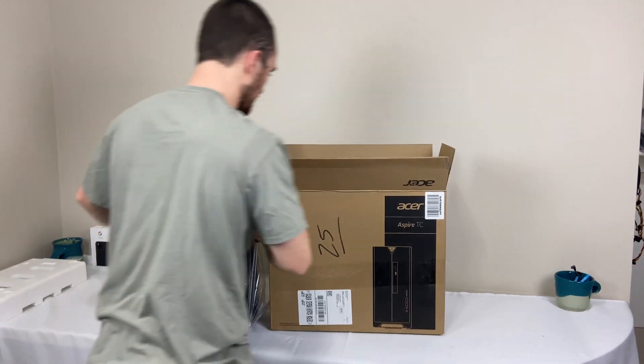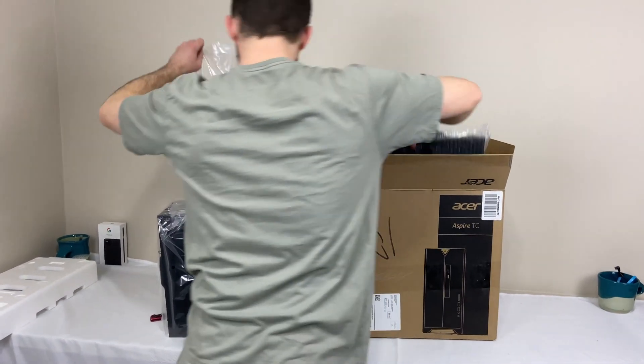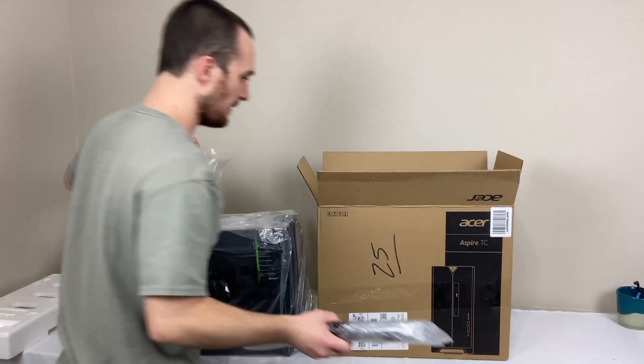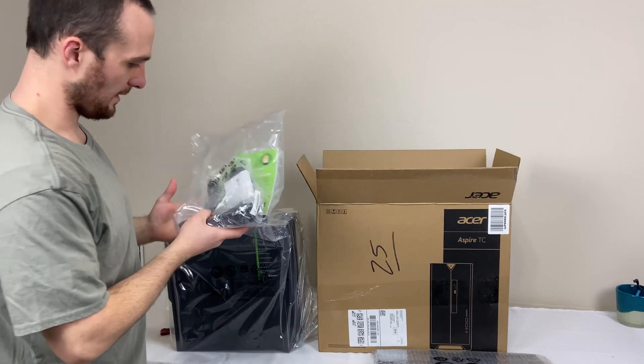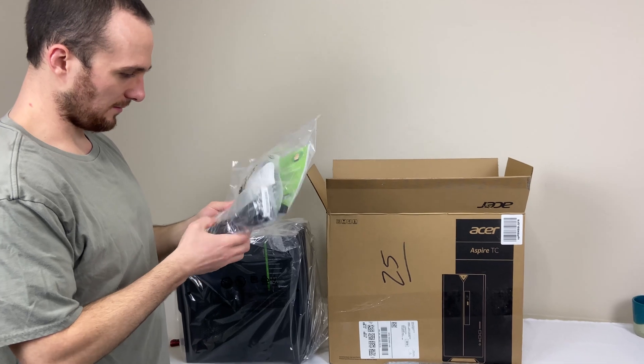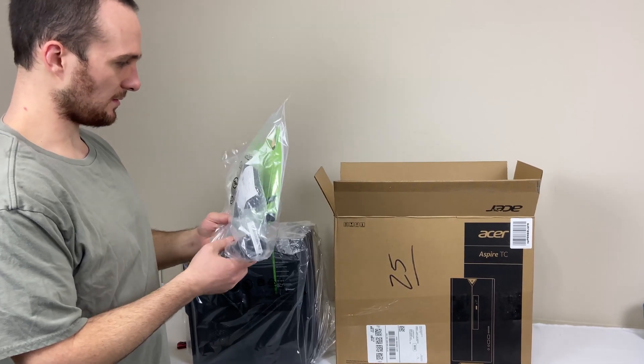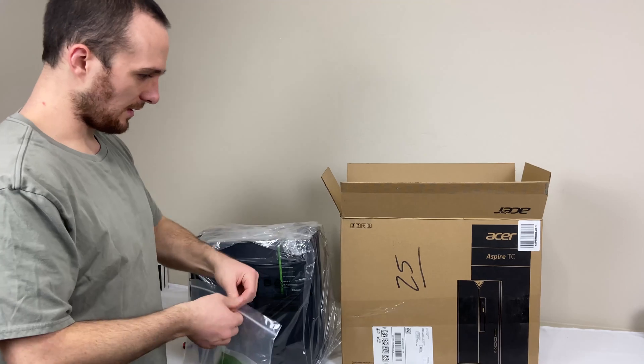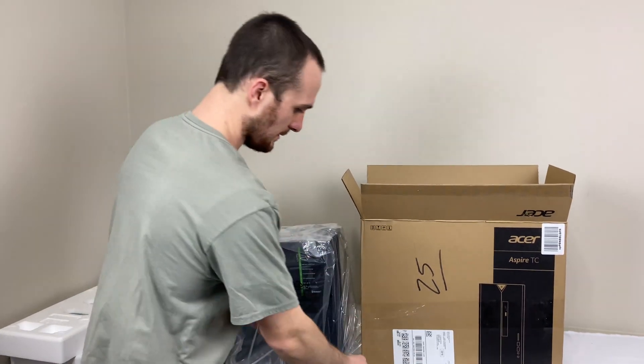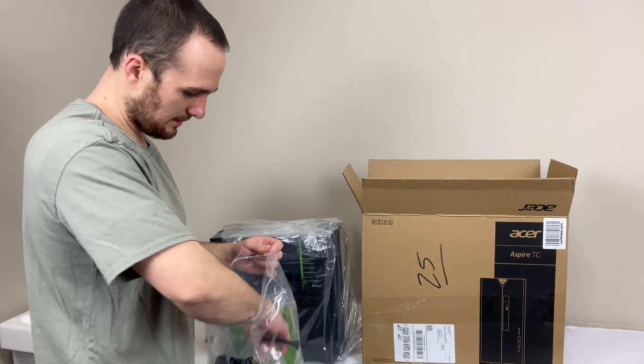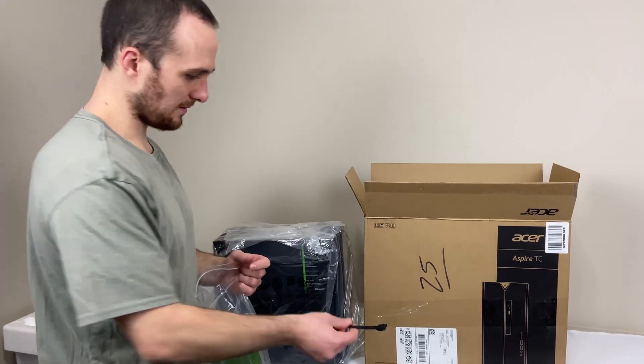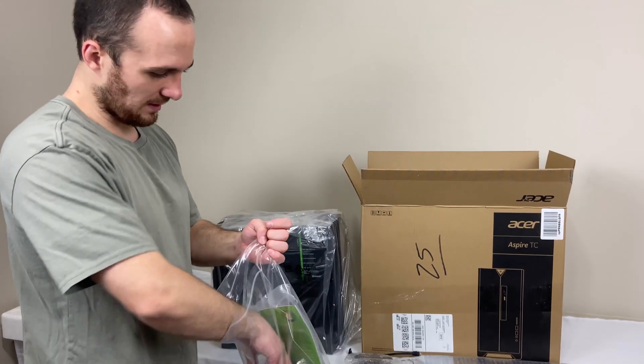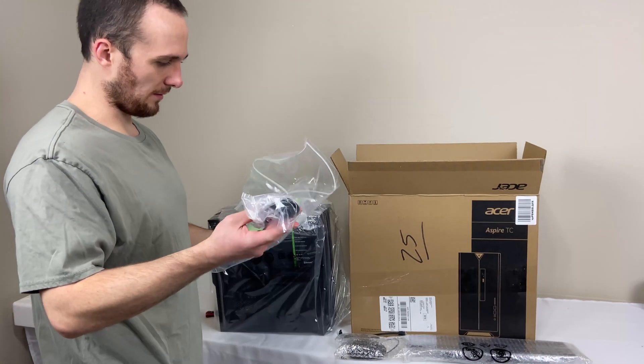It comes with a keyboard. I'm sure there's a mouse in here, and a power cable. And it looks like a SATA cable, so if you wanted to hook up a SATA hard drive, you've got that. And your power cable.